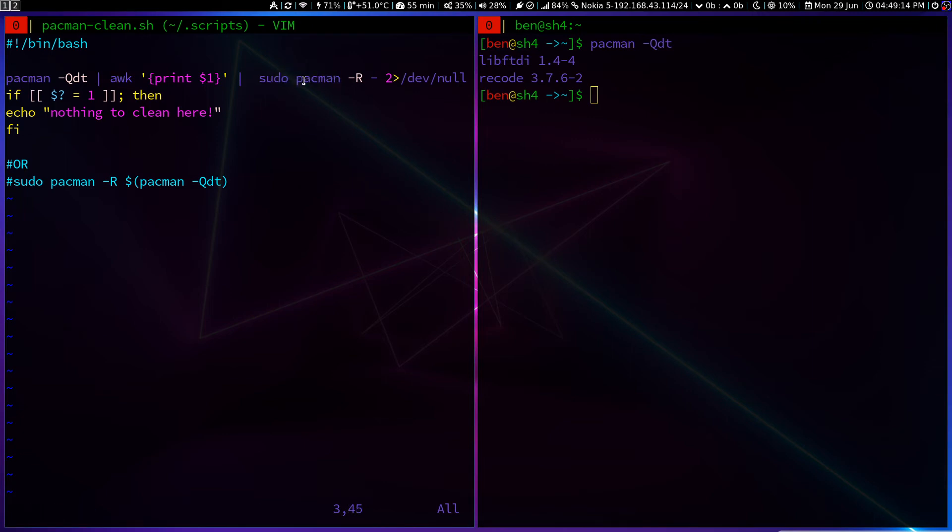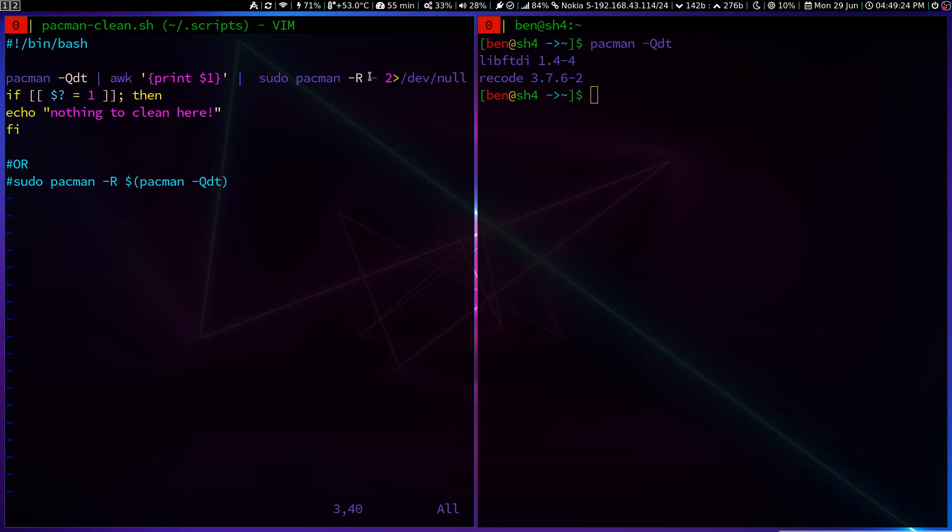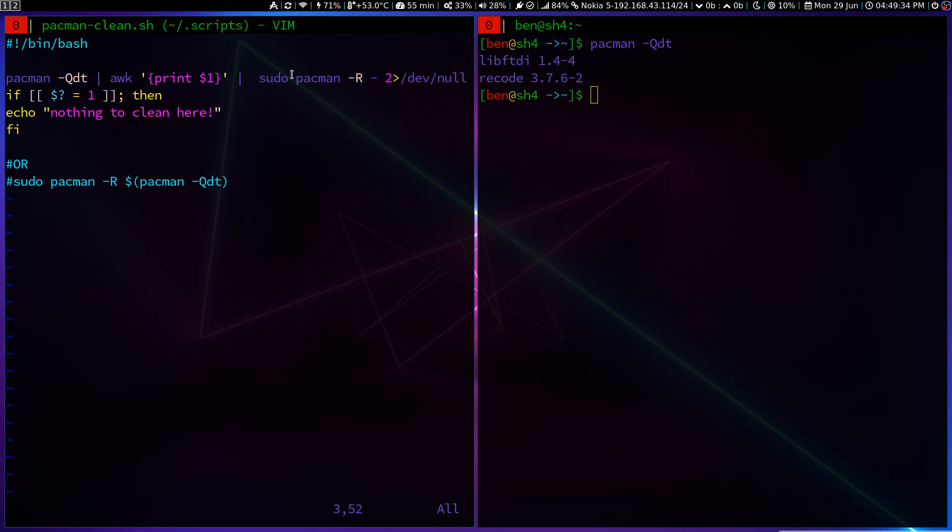Now if you don't know, pacman does have a facility which will take input from standard output, which is by this dash here, which means it is looking for inputs from output. And yeah, we remove those packages.